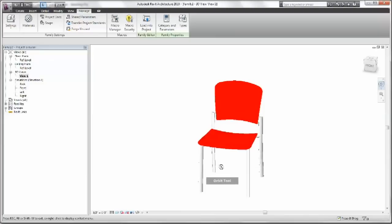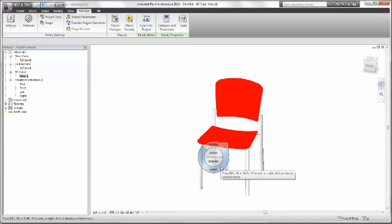And there we have our three materials. And that's our chair. So at this point you'll want to save it out. Or even take it into a little test project to make sure everything renders well and works for you. Hope this has been helpful.